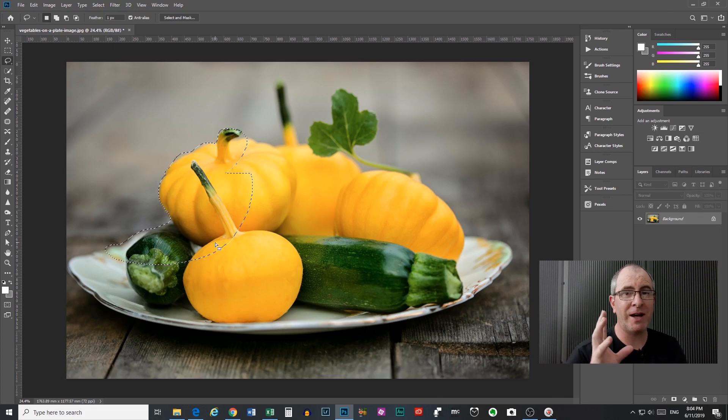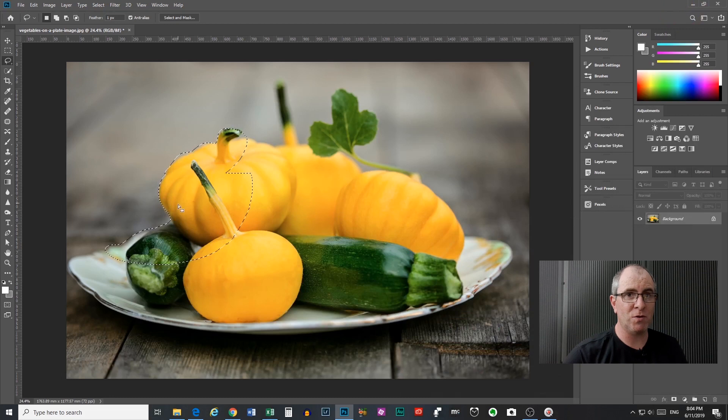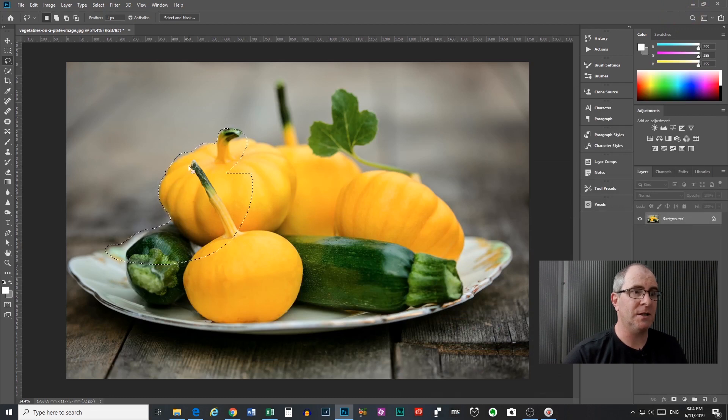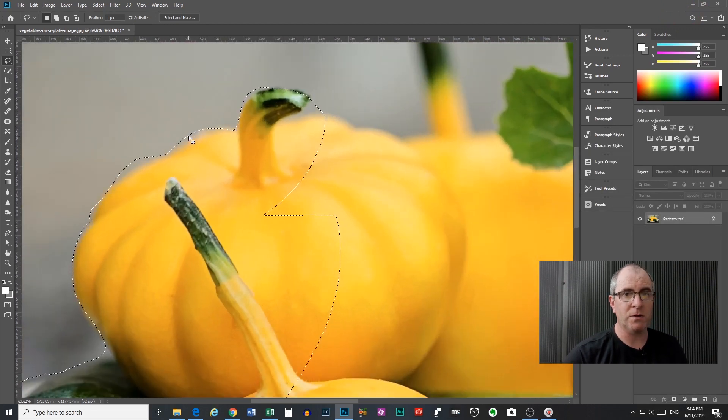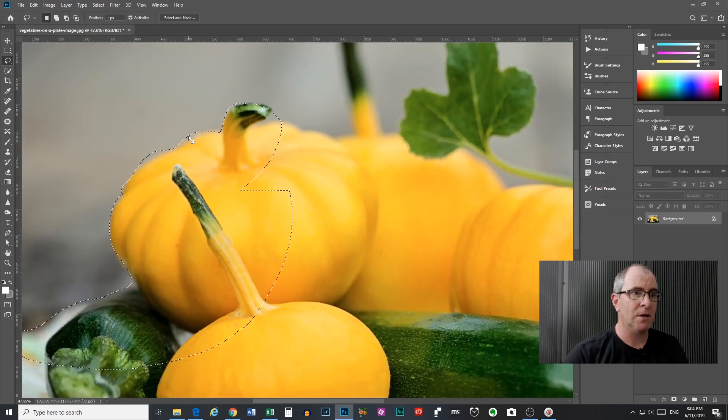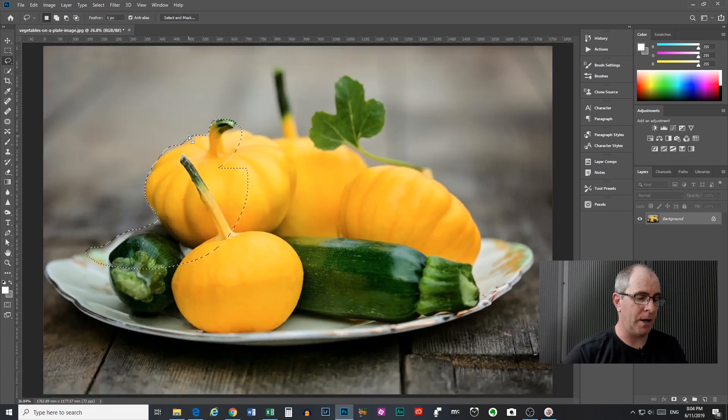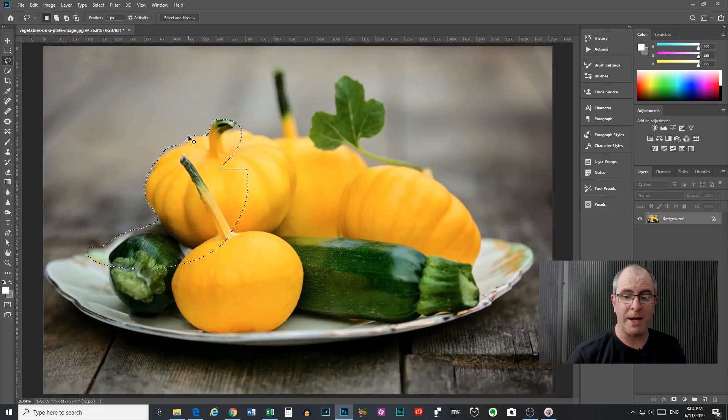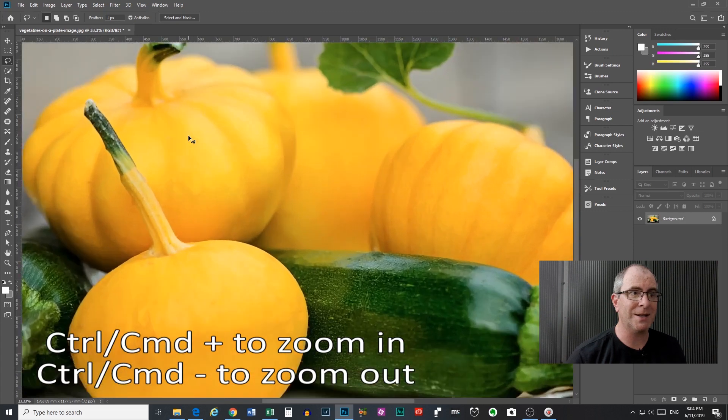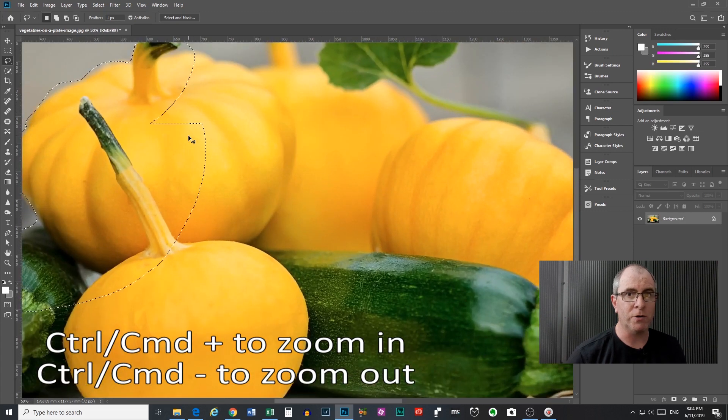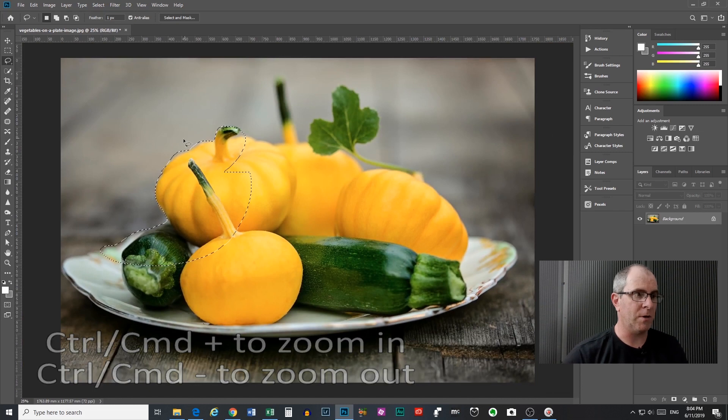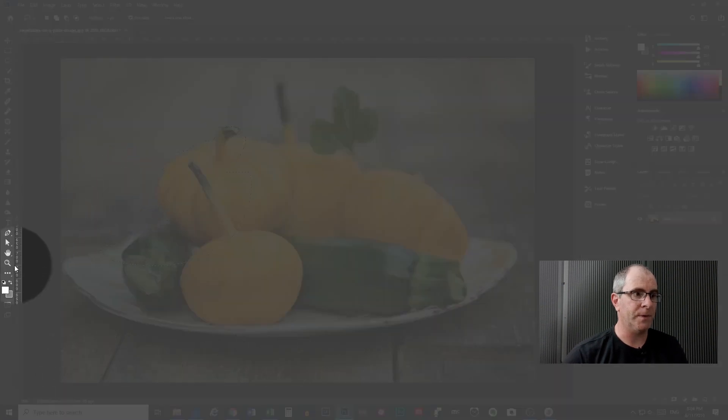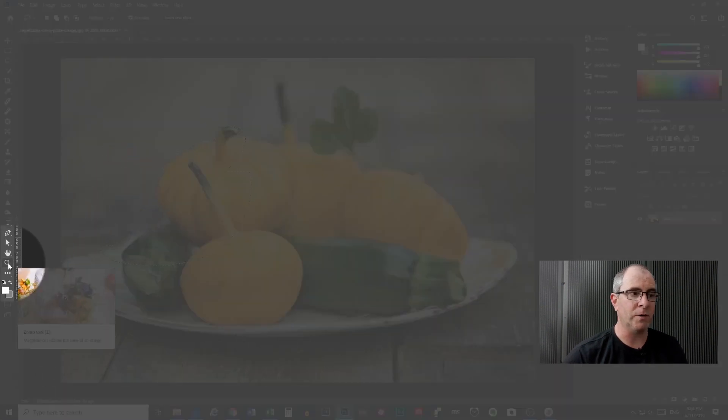Now one thing I had forgot to mention is I always suggest that you zoom in before you start selecting. So I can do that with the scroll wheel on my mouse. You can also do that by pressing control or command and using the plus or minus keys on your numeric keyboard. Plus will zoom in, minus will zoom out. Or you can come over here and use the zoom tool if you really want.